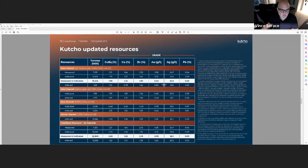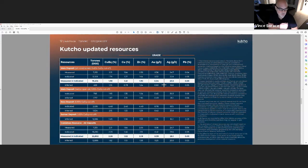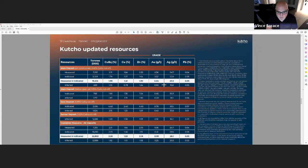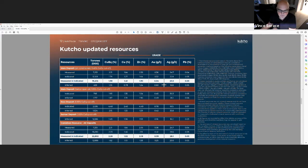A little bit about our resources. Again, I mentioned just under 23 million tons at 2.26% copper equivalent. What most would consider a good high-grade copper-zinc deposit.